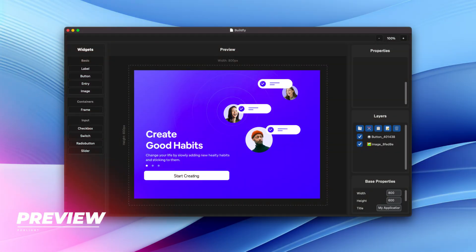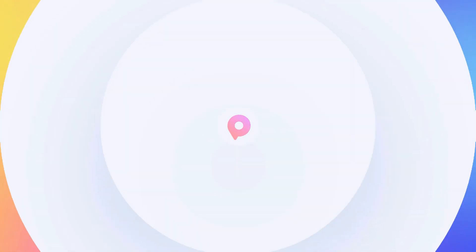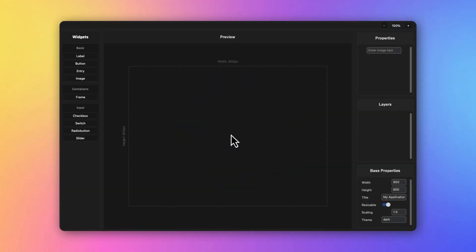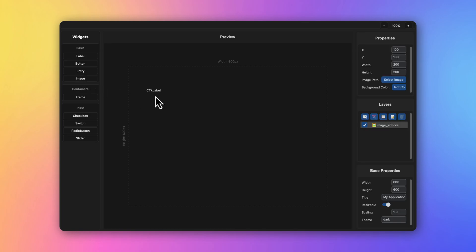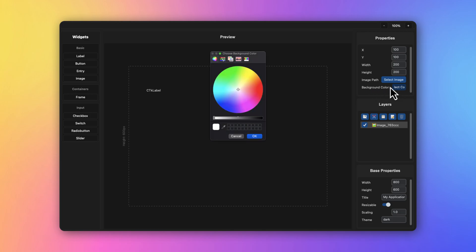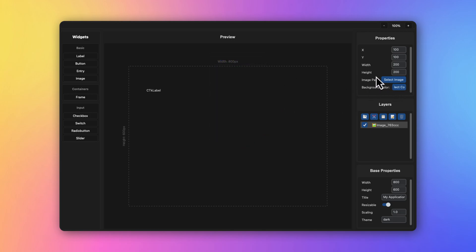Once you click this, you have the option to change the background color. You can change the background color, or you can also improve it by adding an image. For example, I have here the background image which is this one.